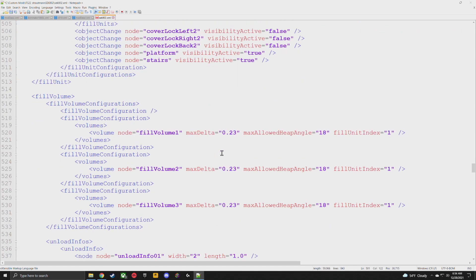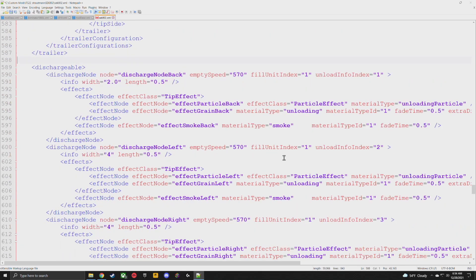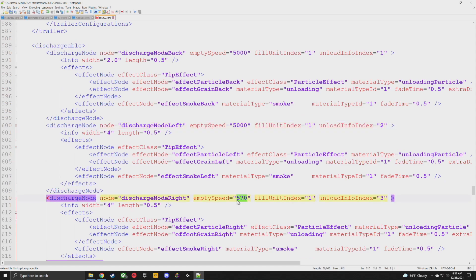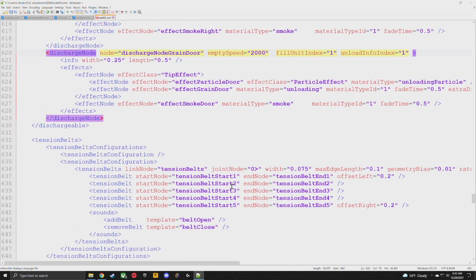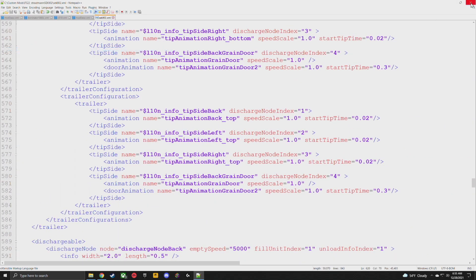That's it except for dischargeable. Go ahead and scroll through — you can see dischargeable and a couple of different emptySpeed values. You'll see entries for grain back, grain left, and grain right. Change these however you like. For smaller trailers I prefer somewhere around 2,000 to 5,000 liters per second unload speed. I'll go with 5,000 for all of them — the rear grain door and the main door. You can also see the grain door on the very back; maybe I'll set that one to 2,000 for a bit of realism. And that's literally it.